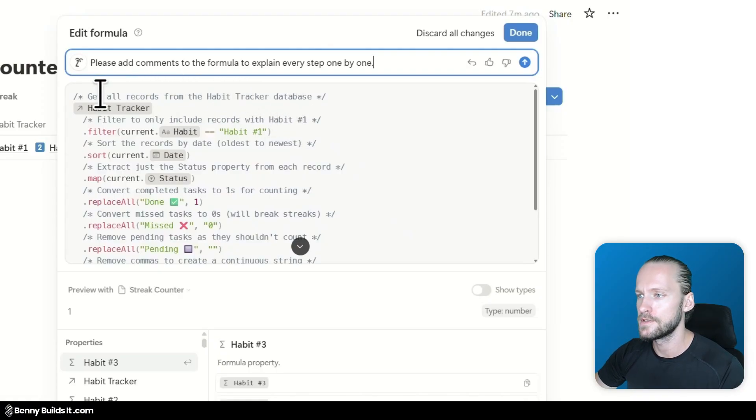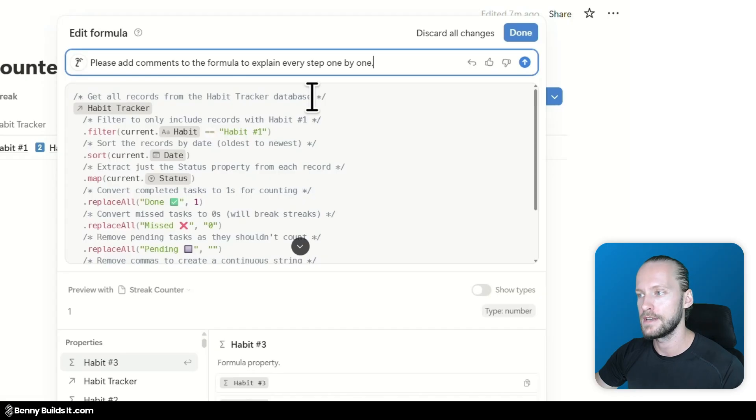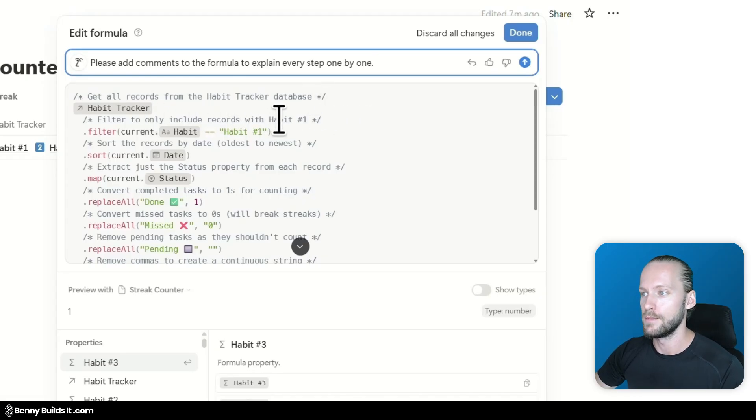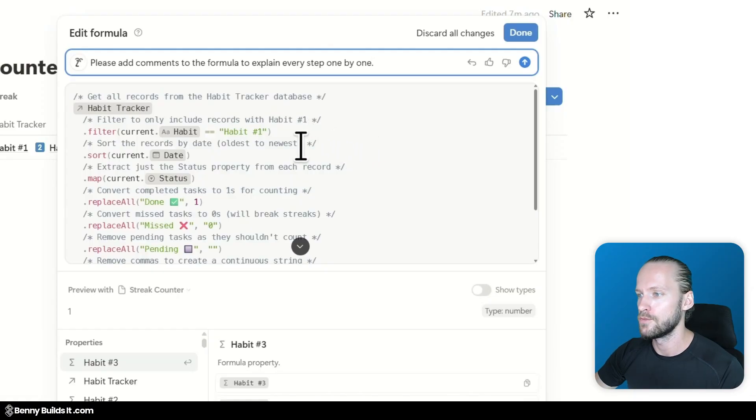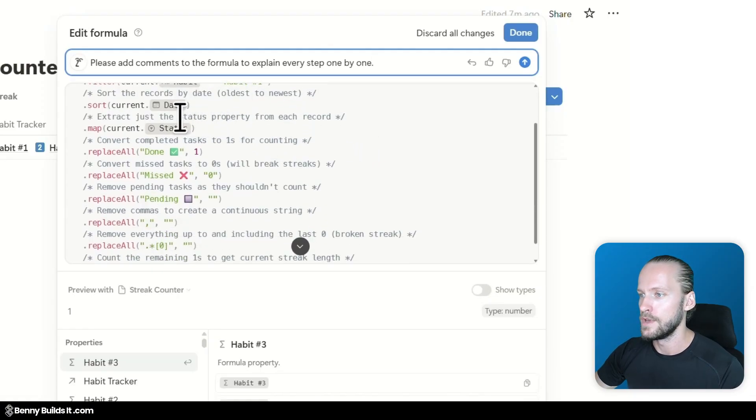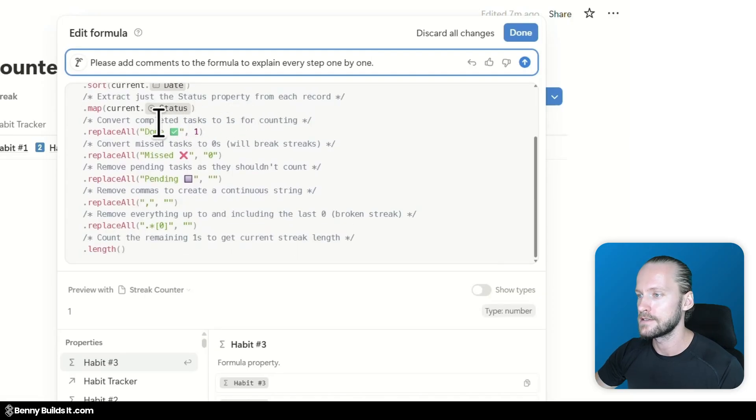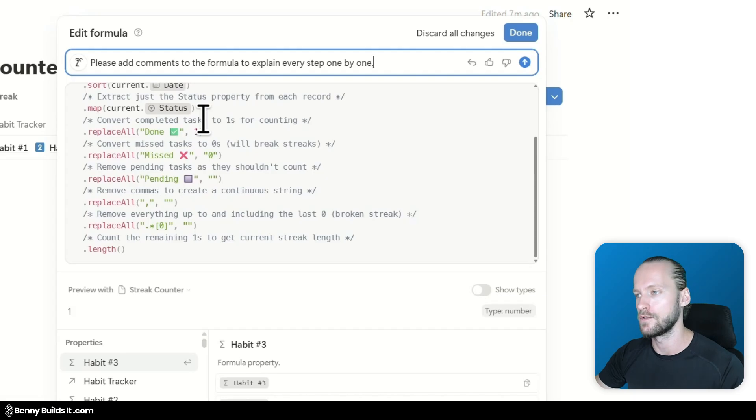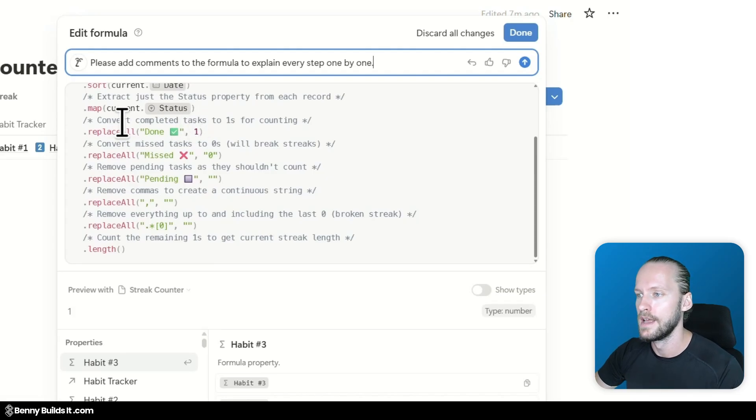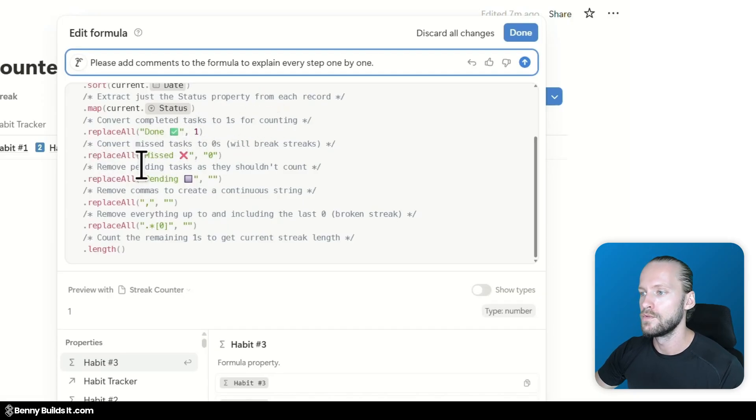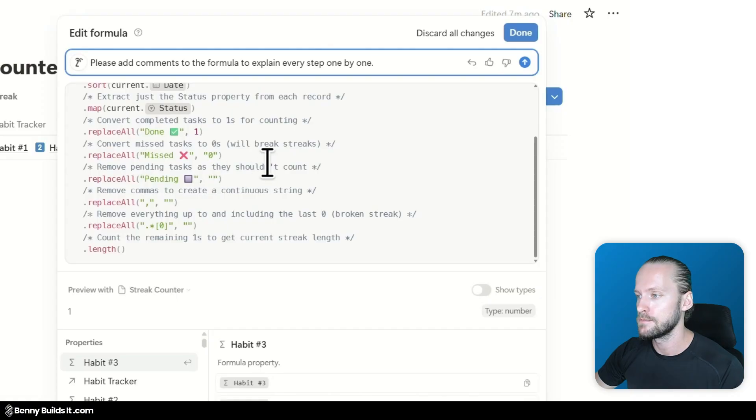Alright. So it's actually recreating the formula but I don't see it making any changes. And as you can see now it has added a comment to every single line. So first we get all the records from the habit tracker database. That's correct. We filter to only include the ones from habit 1 which is also correct.